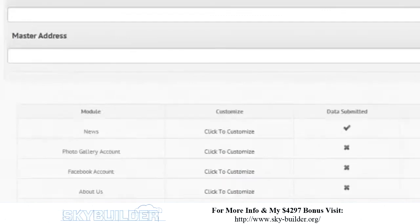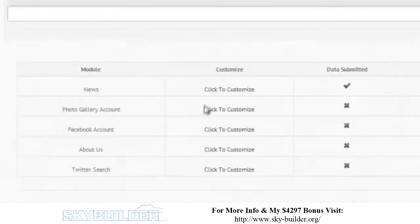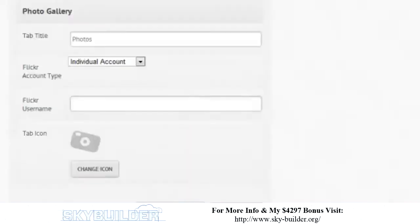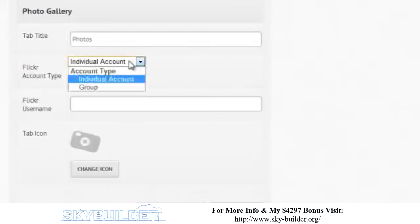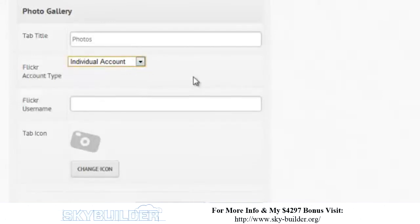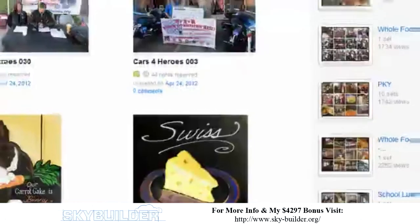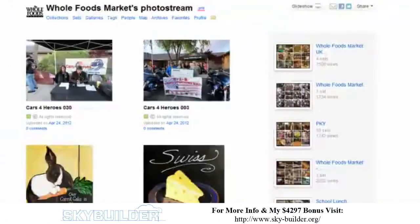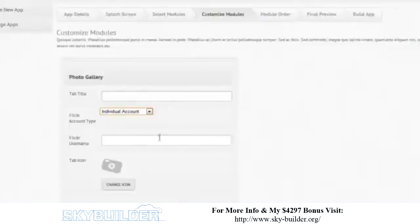Let's go ahead and return to the tab list. Now let's go ahead and do our photo gallery. This is going to pull photos automatically from Flickr. You can pick an individual account to pull from — right now we want the Whole Foods Flickr account. The name of that account is 'whole underscore foods'. Let's call the tab 'Foodies', do a save and reload and see how that works.